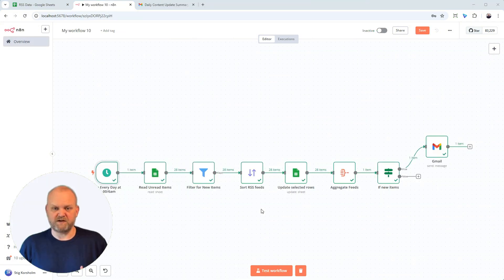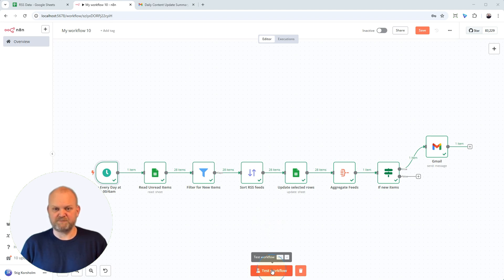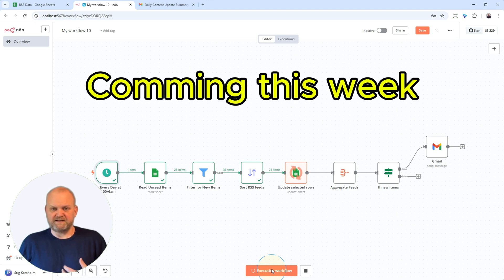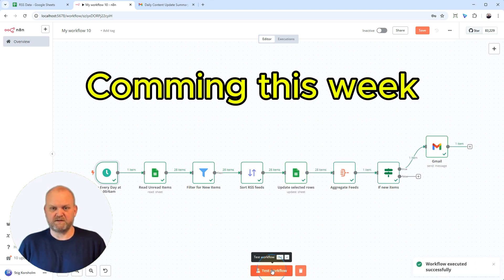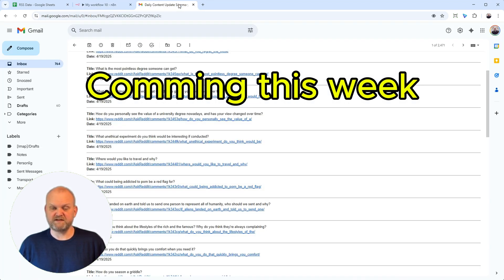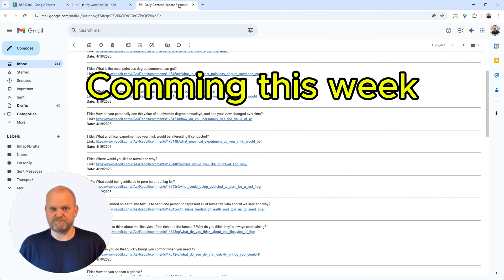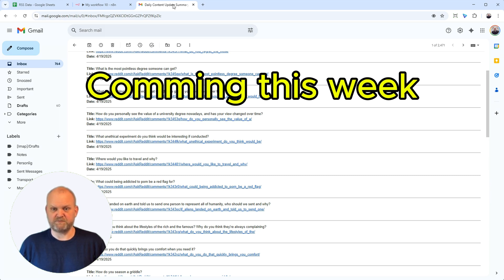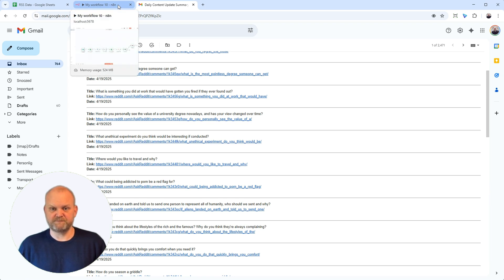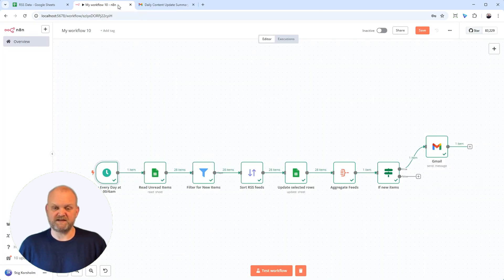So now you know how to automatically send Gmail messages based on Google Sheets data. But to stop that email flood and get that clean daily summary of only the new stuff, you need to watch the next video. Click it right here on screen as soon as it's up. Seriously, hit subscribe and the bell—you won't want to miss the fix. Quick question: how many updates do you think you'd get daily with this workflow? Let me know below. Thanks for watching. Happy automating, and I'll see you in the next one.